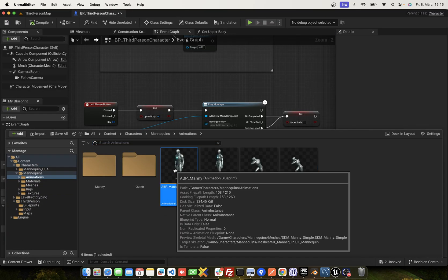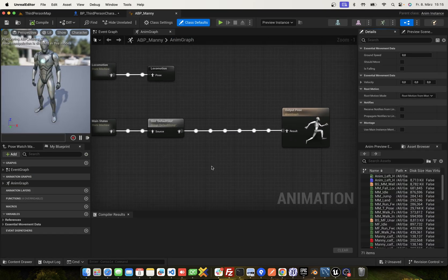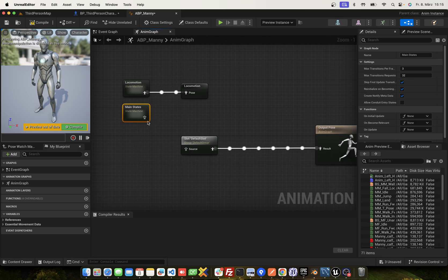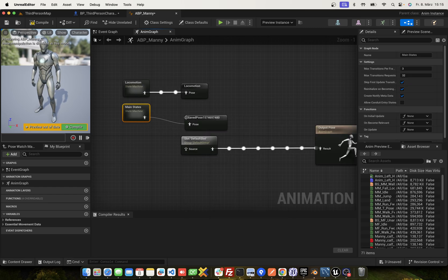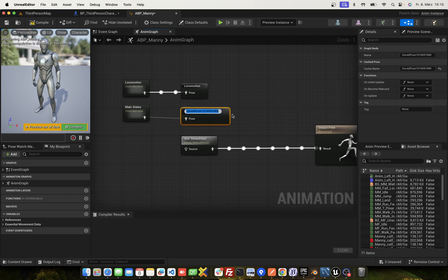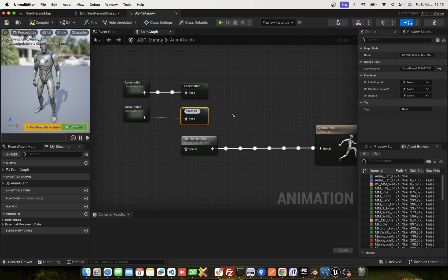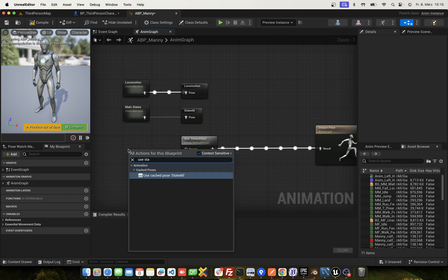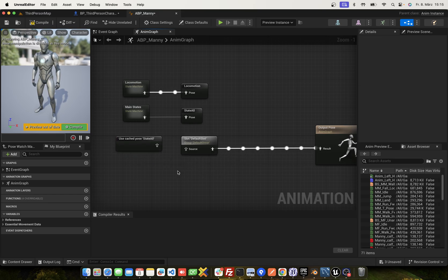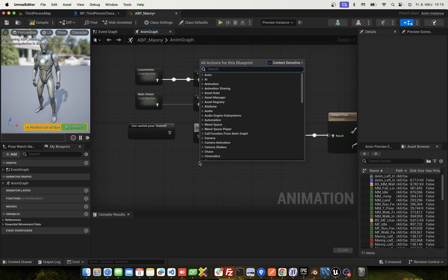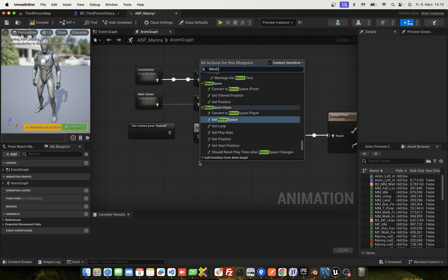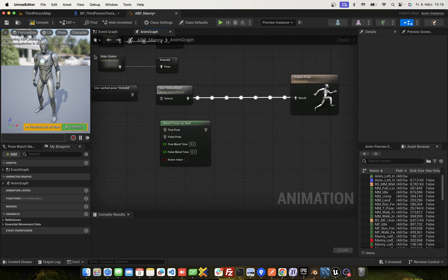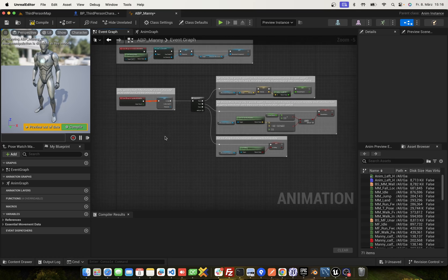Next, we edit the ABP mannequin animations. And we break this connection and cache this to state all. Here, we use the state all. And next, we layer it. Blend poses by bool.